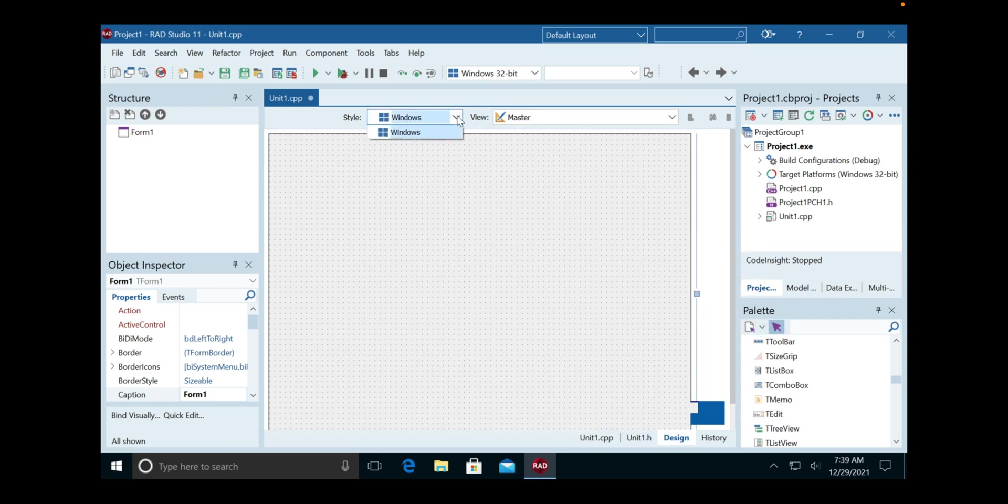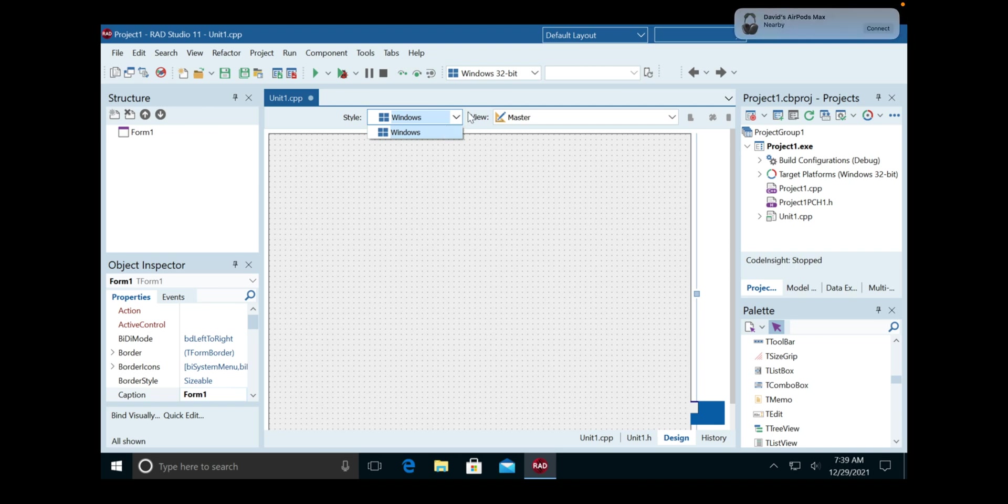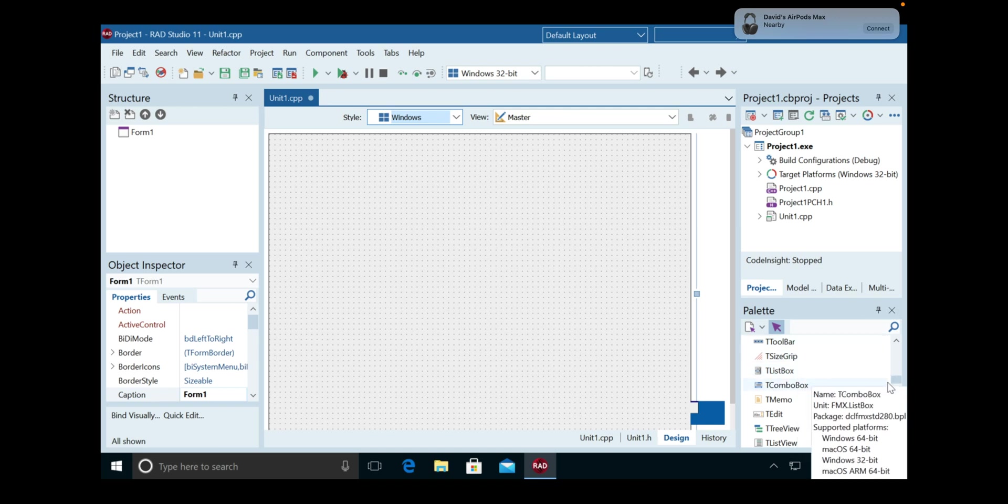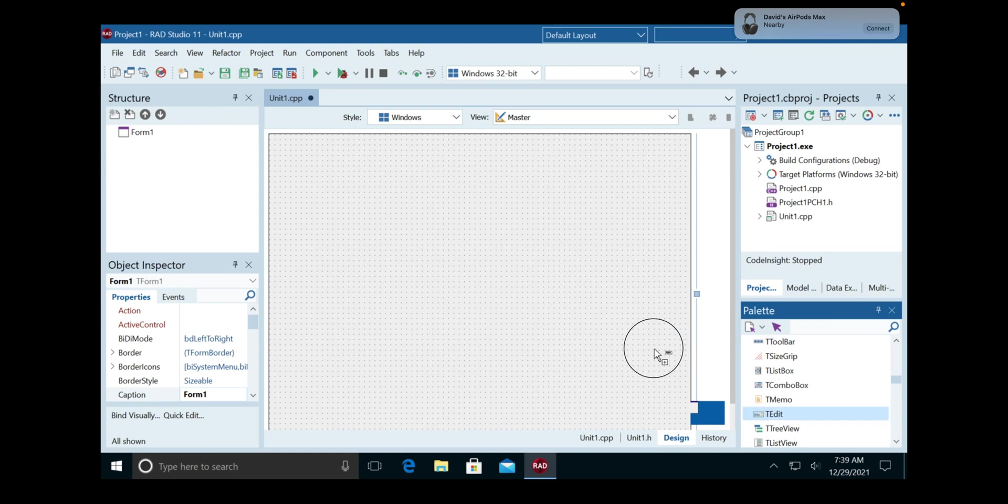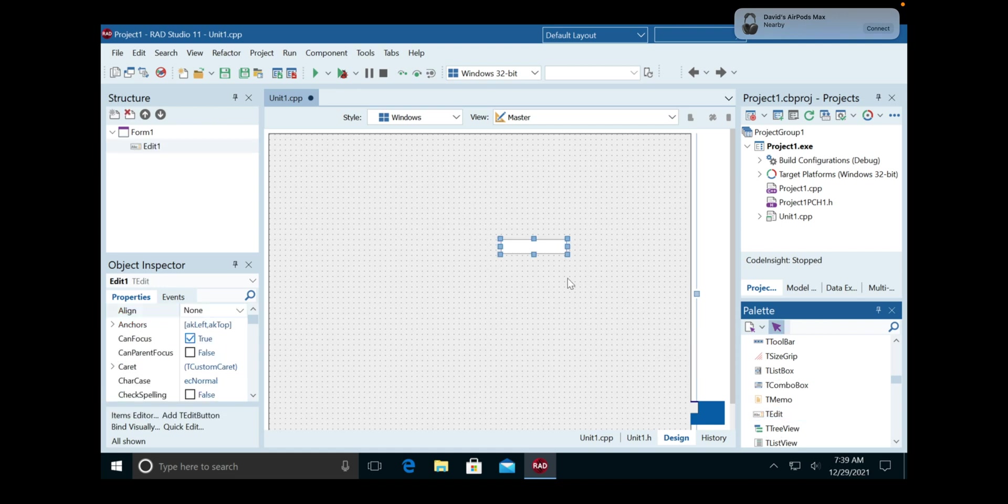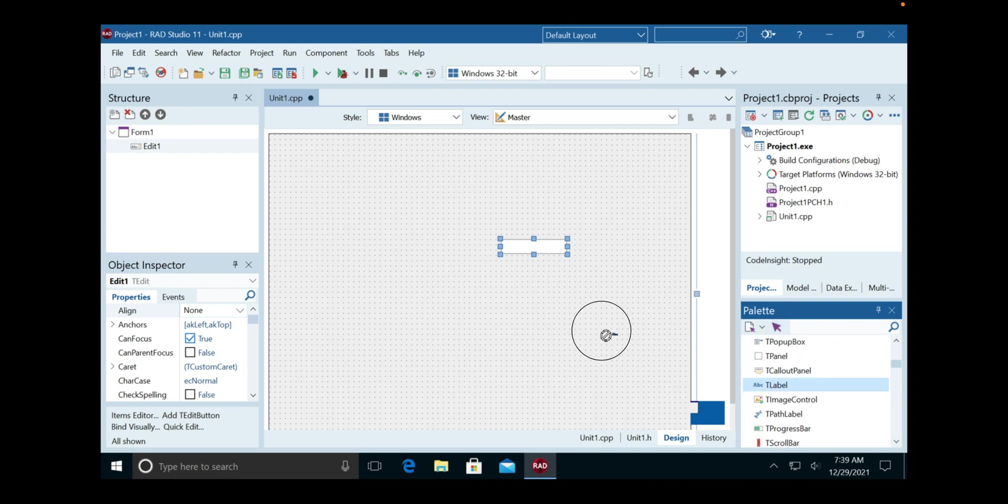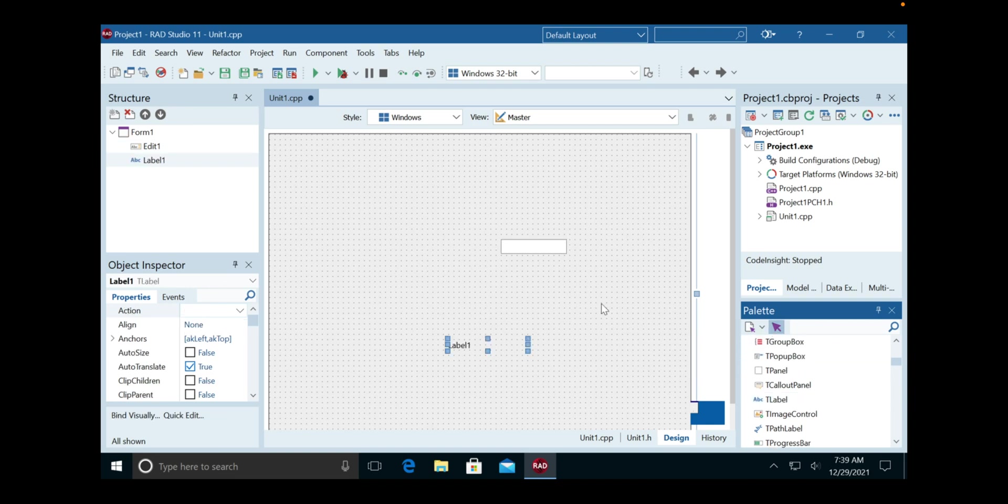At the top here you can choose Windows. When we deploy or run it, you can select Mac as well—at least that's where you can do it on Delphi. We're going to go down here to the palette. We're going to do a t-edit, and these for some reason aren't in alphabetical order. I don't know why they did that, so you have to search for them or just find them.